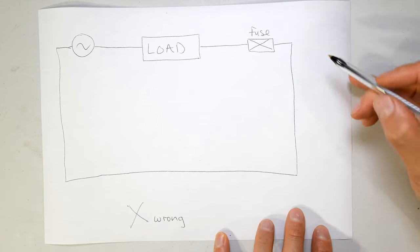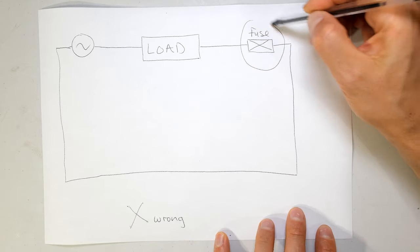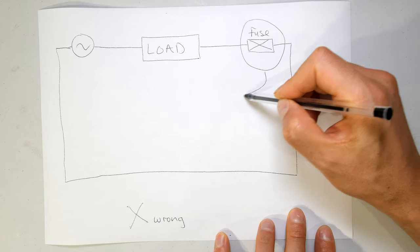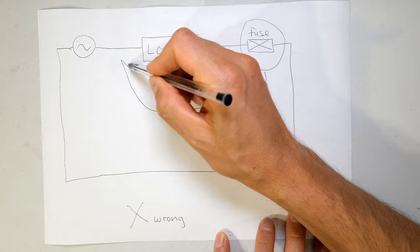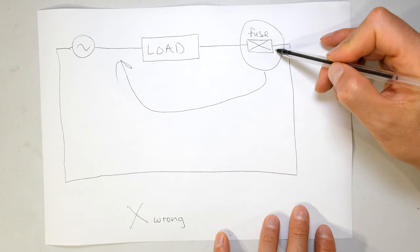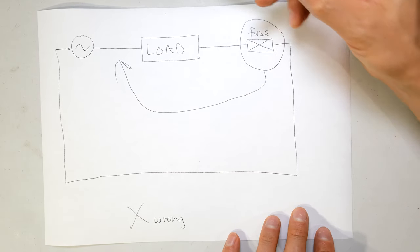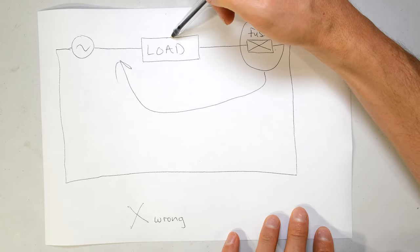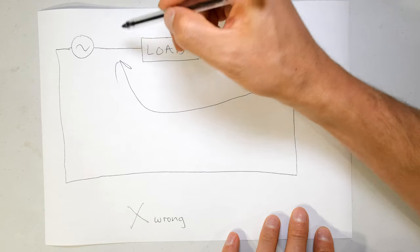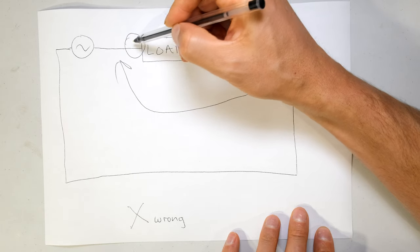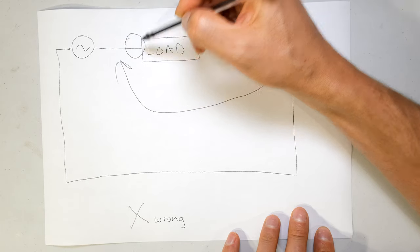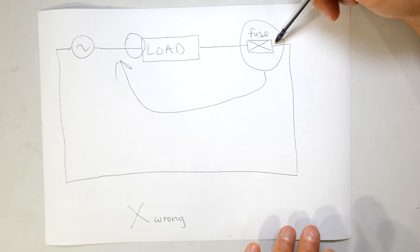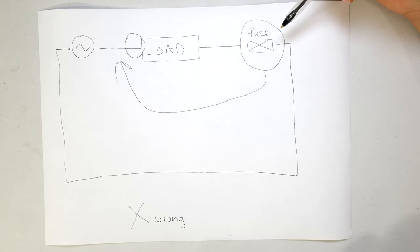So the principle is always trying to have your protection equipment prior to the load so that the protection equipment can protect the load, but not only the load - it can also protect anything that happens just after the protection equipment, the fuse or the circuit breaker.